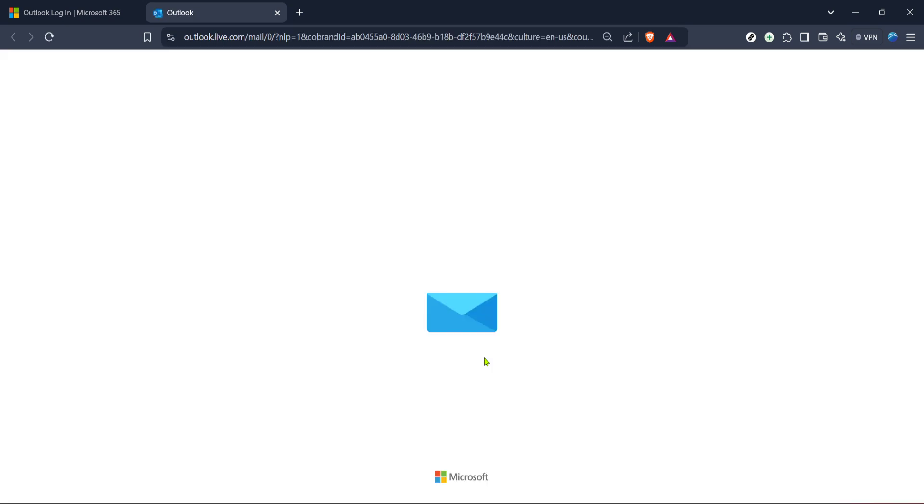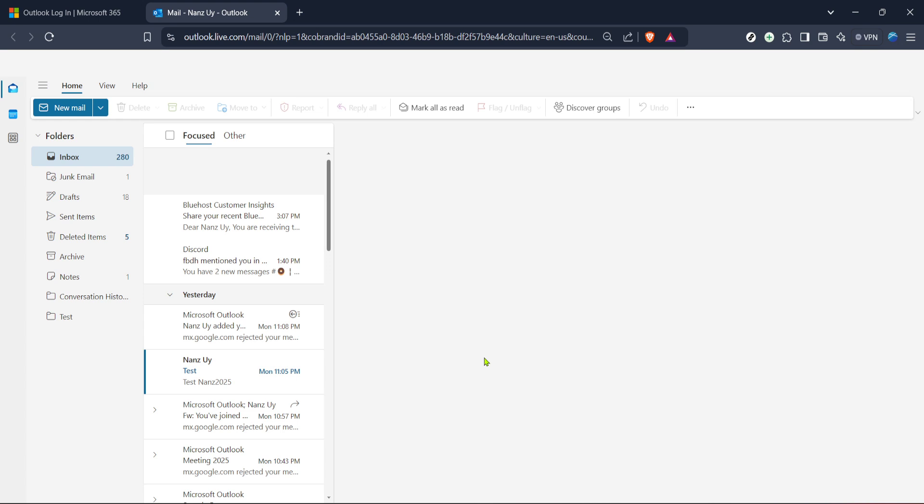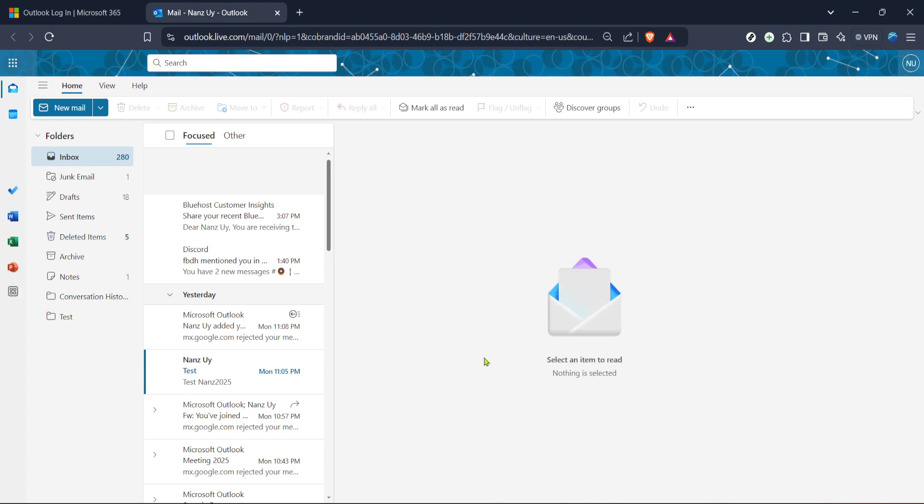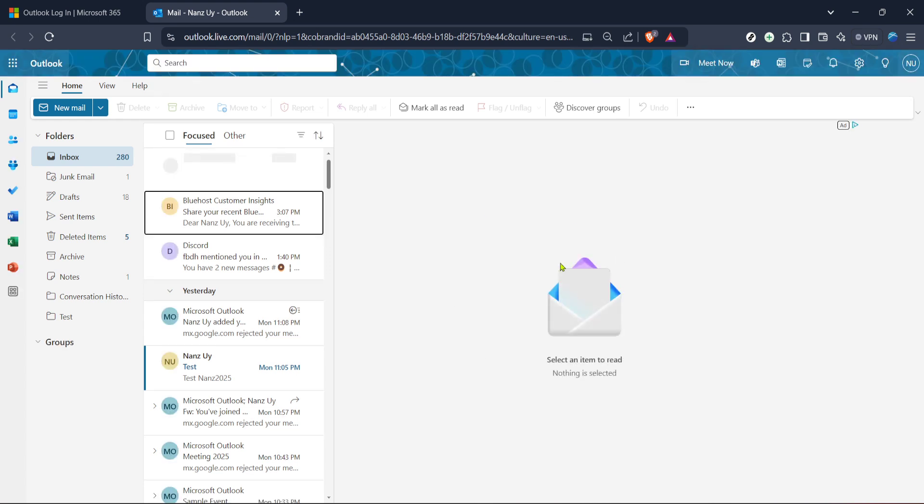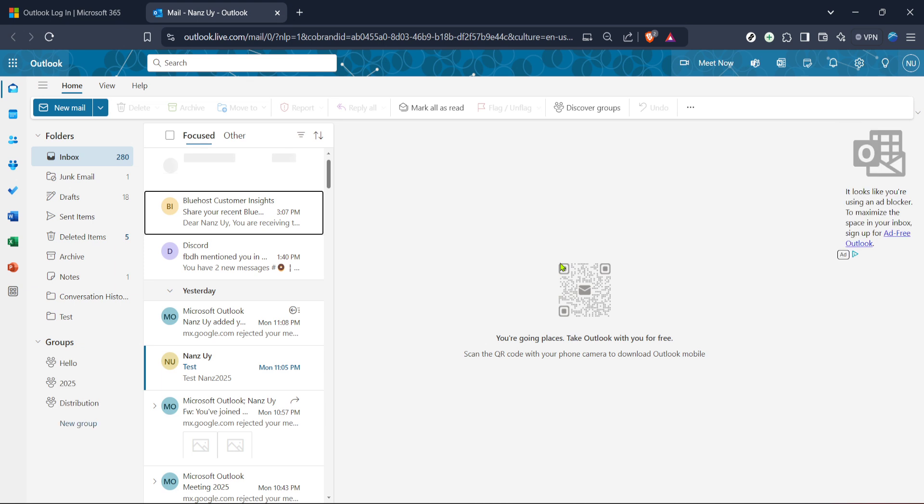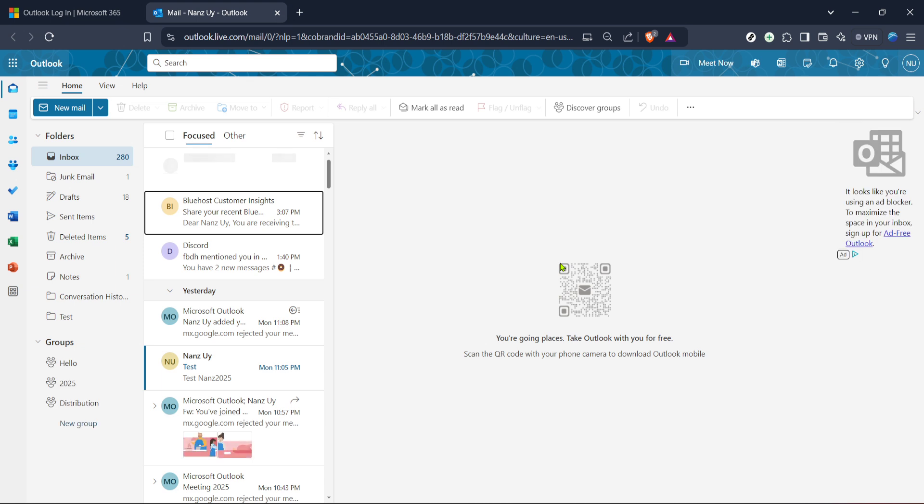Type in your email and password to access your Microsoft Outlook account. Should you encounter any issues signing in, make sure your login details are entered correctly or consider resetting your password through the provided links. Once you're logged in, you'll find yourself in the mail section of Outlook.